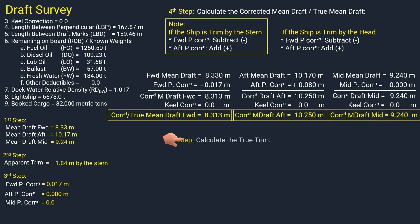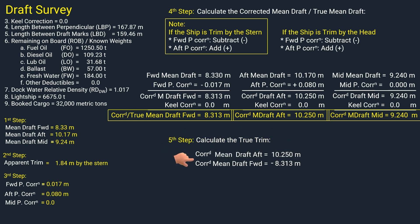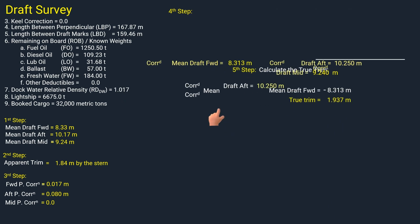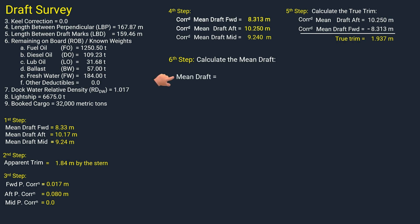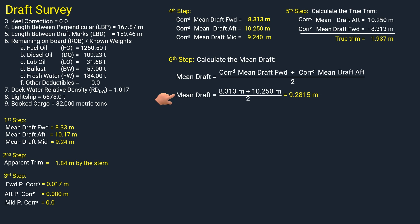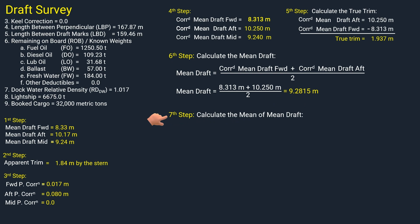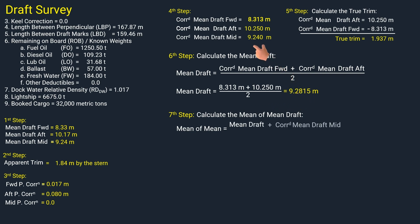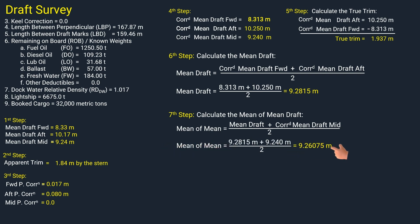The next step is to calculate the true trim, taken as the difference between the corrected mean drafts forward and aft. The true trim is 1.937 meters. Next, calculate the mean draft: corrected mean draft forward plus corrected mean draft aft, divided by 2. The mean draft is 9.2815 meters. Then calculate the mean of mean draft: mean draft plus the corrected midship mean draft, divided by 2. The mean of mean is 9.26075 meters.